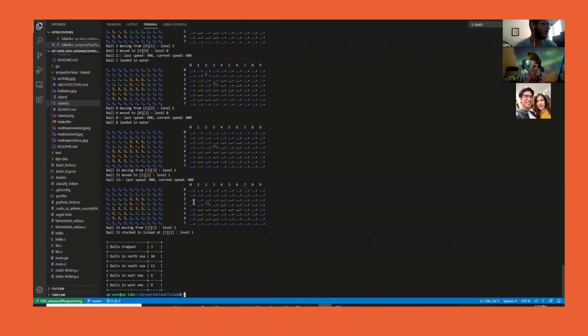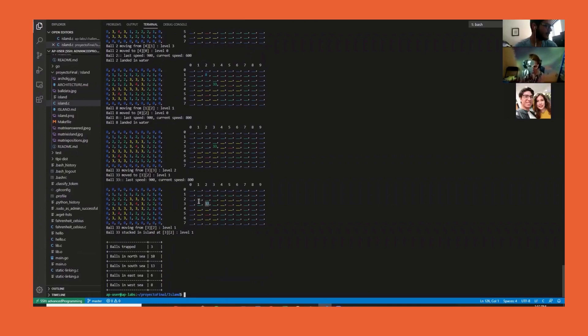Now there was just only ball 33 left. As we can see, it got stuck on level 1, which is represented by the cyan color, and all around it were higher levels.